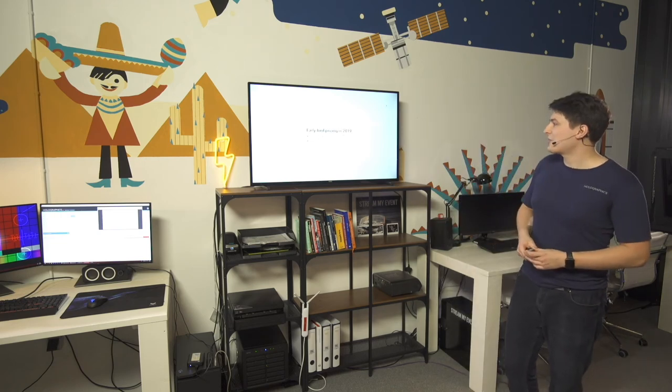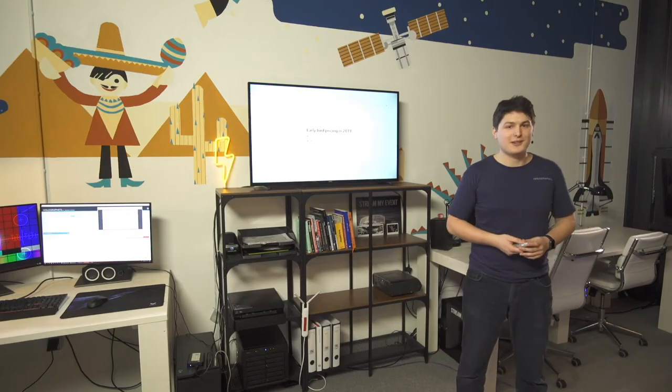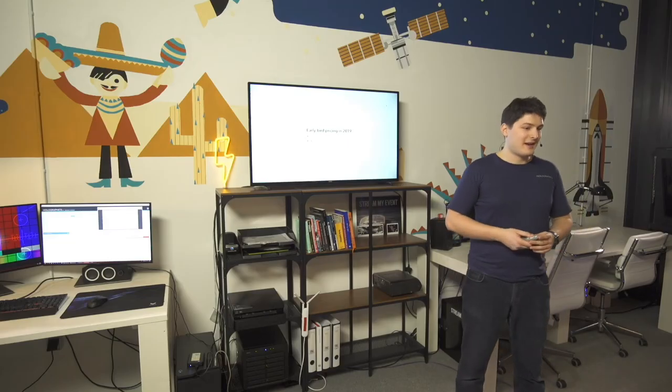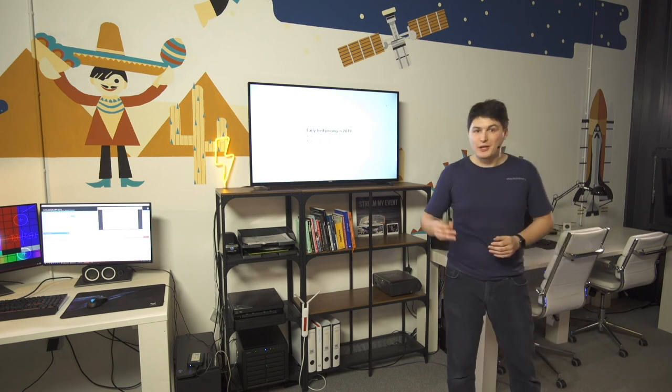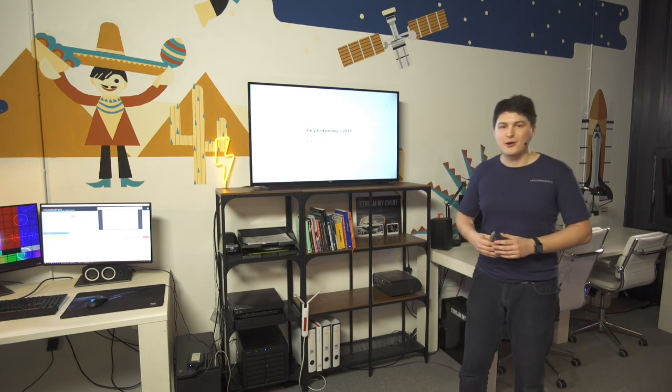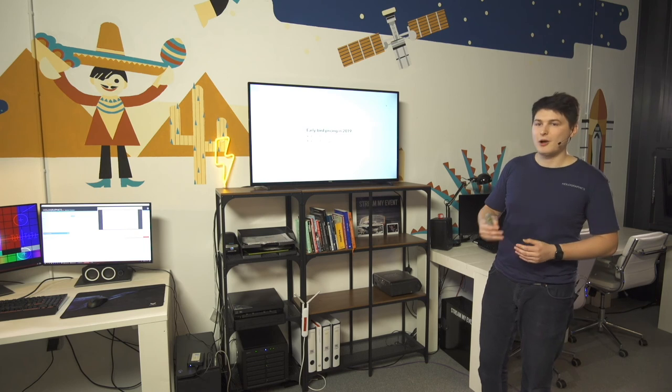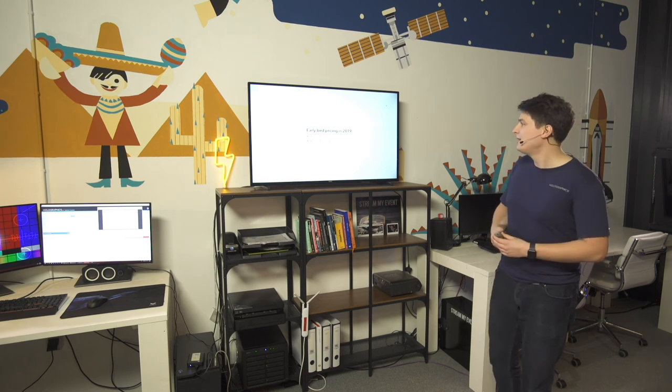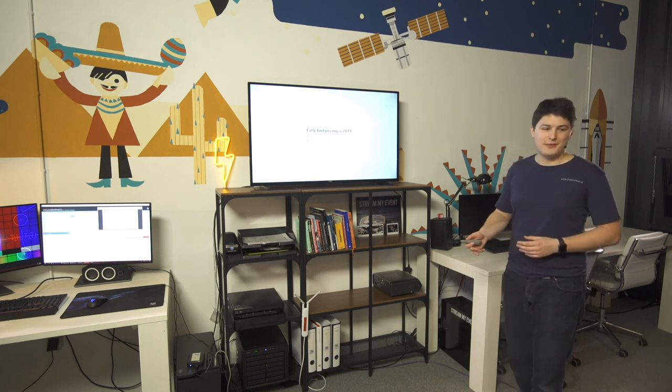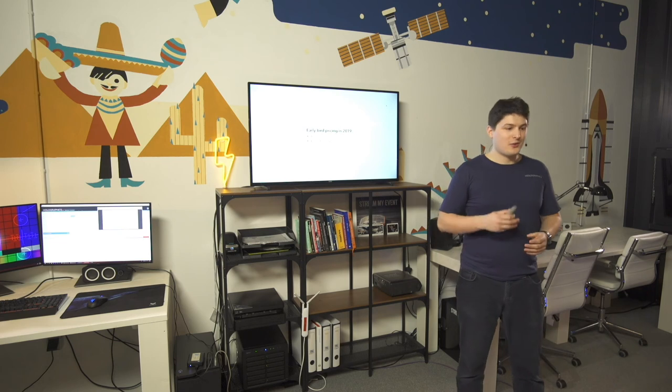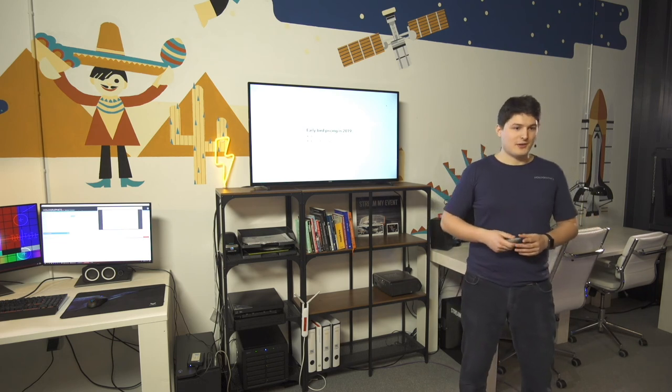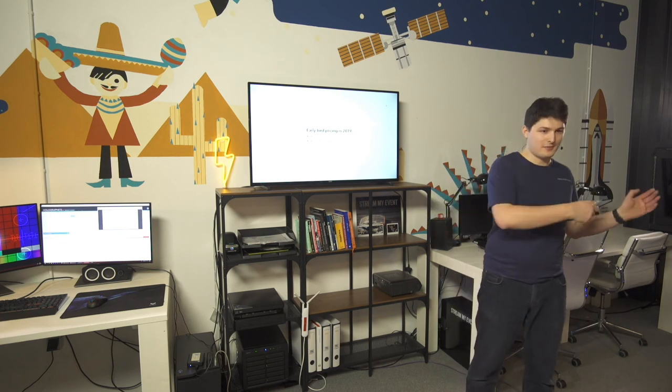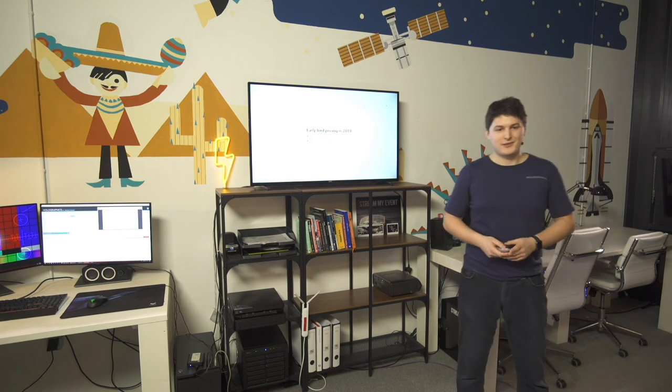Additionally, we're announcing early bird pricing because we feel that even though we're out of beta, we're not just totally out of beta. And we feel that we need to be thankful to everybody that's been with us for all this time. And so we're going to do early bird pricing. So within 2019, we'll have lowered prices. It's going to be €20 per month, and it's going to be €200 if paid yearly. So it's a bit lower from the other prices.